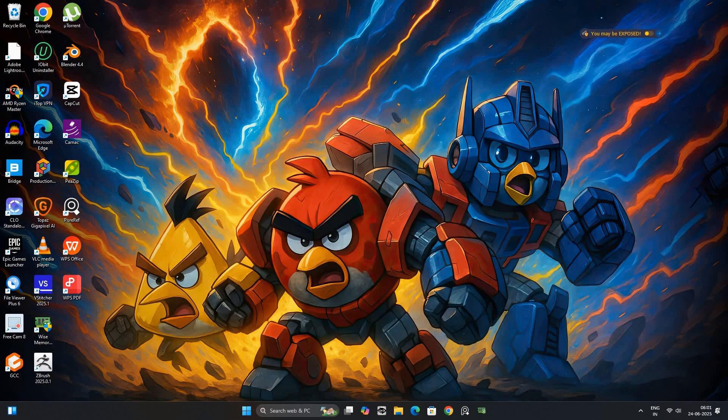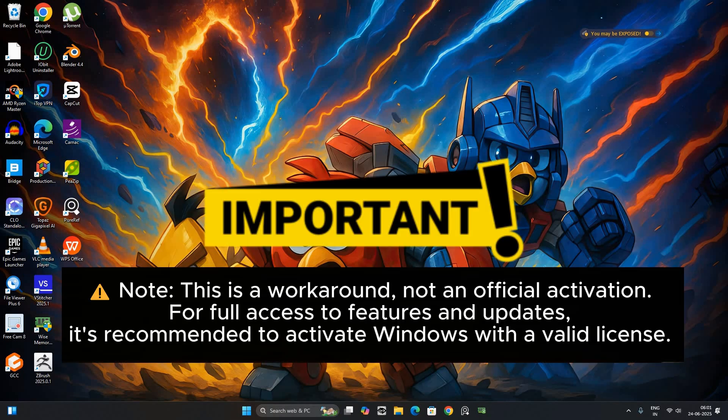Note, this is a workaround, not an official activation. For full access to features and updates, it's recommended to activate Windows with a valid license.